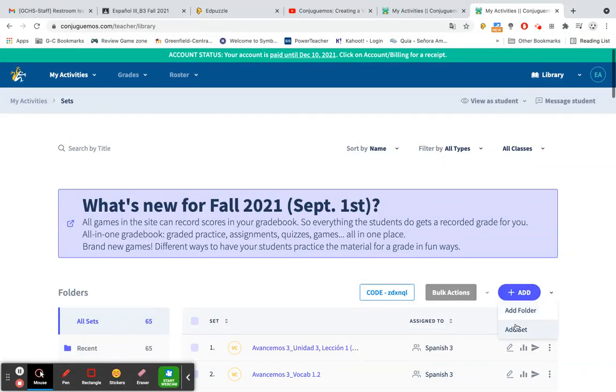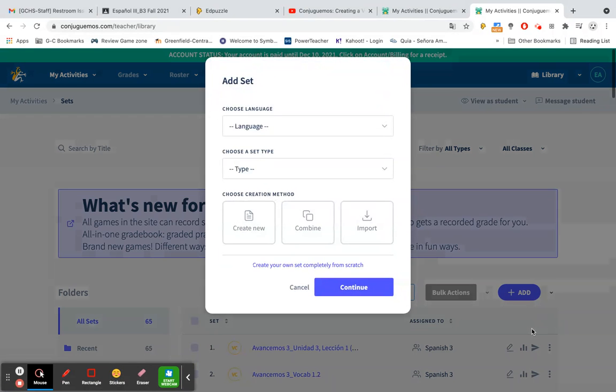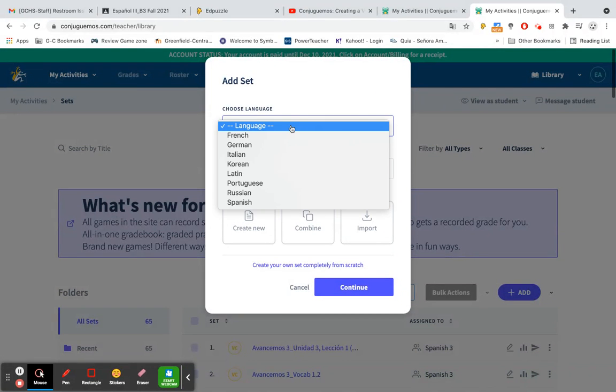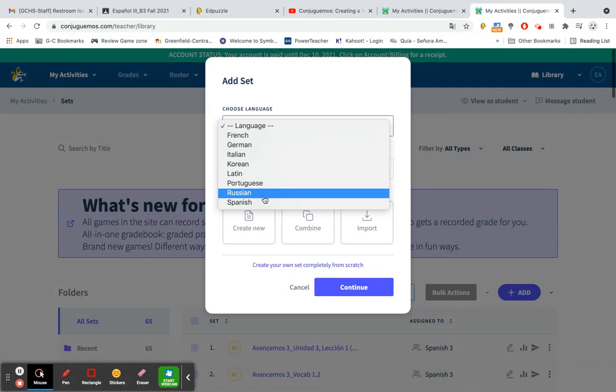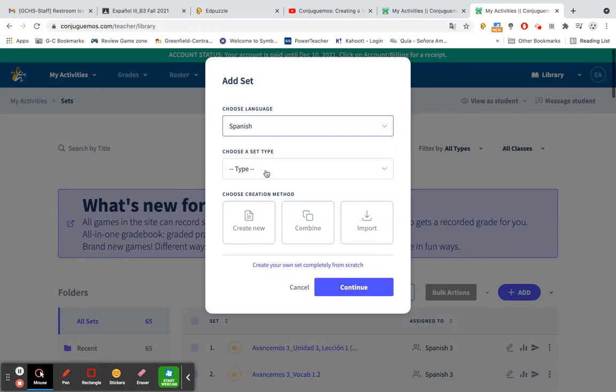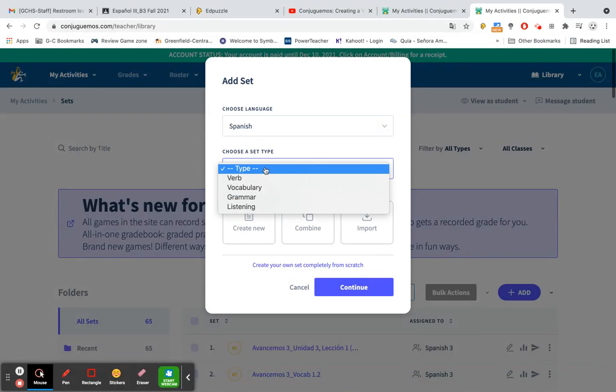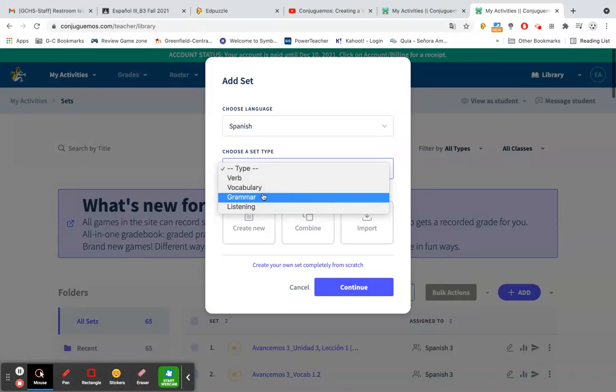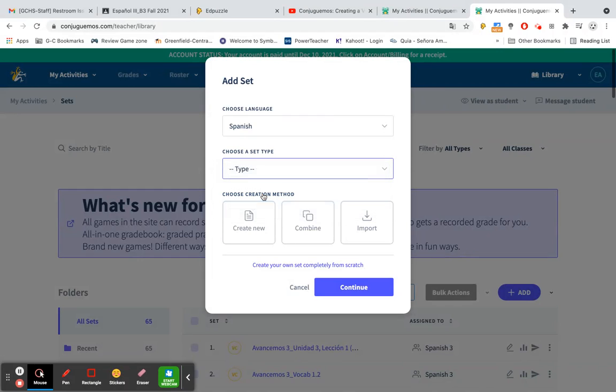Choose add and then we're going to select add set. When we add our set we need to choose the language that we're using. In my case that would be Spanish and then the type of set here we're going to choose grammar. This is where you'll have the opportunity for a fill-in-the-blank activity for your students.